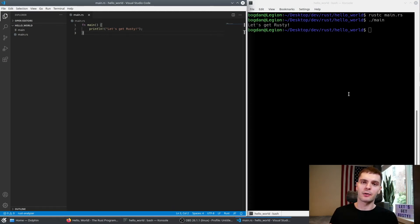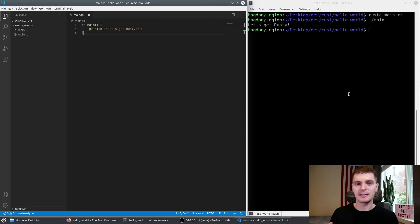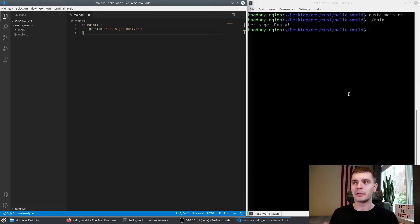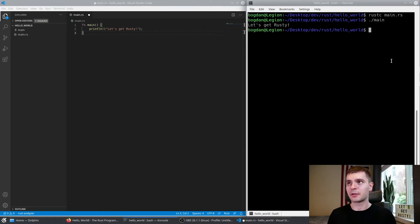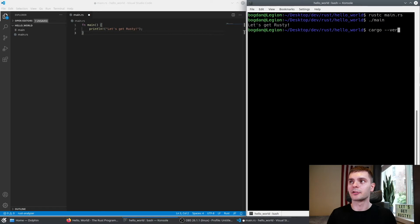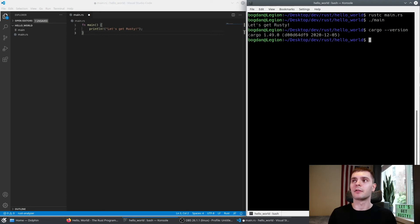Having one main.rs file works great for our little Hello World program, but in the real world we're going to have projects with multiple files, with dependencies, and we need something to handle that. Luckily, Rust comes with a build system and package manager called cargo. This is a pain point with other low-level programming languages, but Rust just has it built in. Let's check that we have cargo installed — type in cargo --version. We see that we have version 1.49.0 installed.